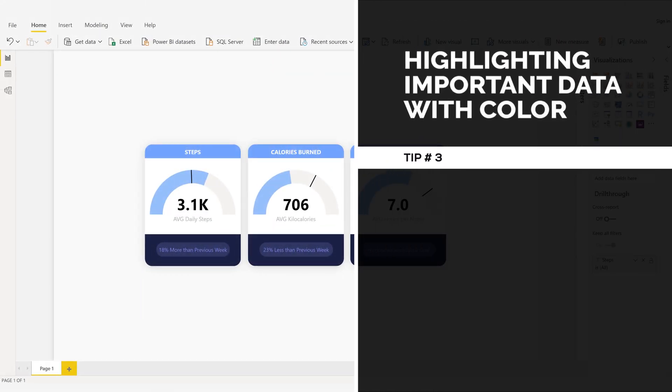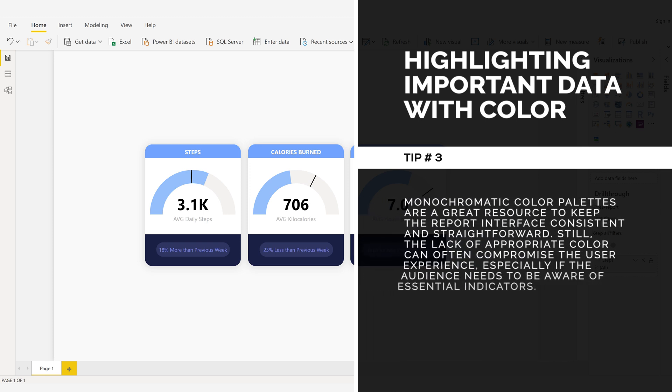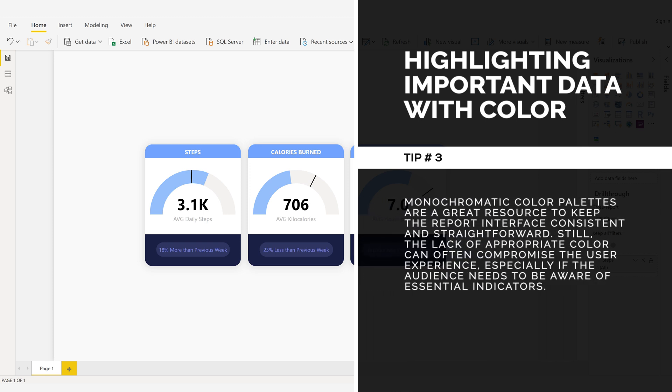Highlighting important data with color. Tip number three. Monochromatic color palettes are a great resource to keep the report interface consistent and straightforward. Still, the lack of appropriate color can often compromise the user experience.